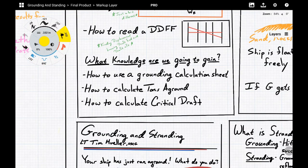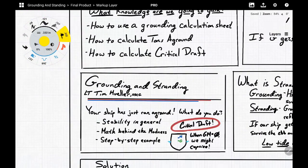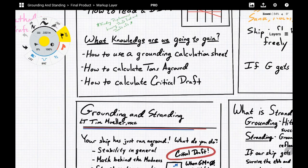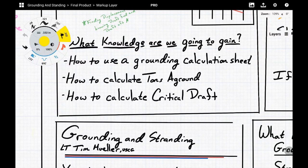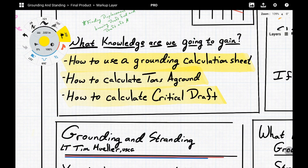What new knowledge are we going to gain in this lesson to build on what we already know and answer our original question — will we survive a stranding incident? We're going to find out how to use a grounding calculation sheet, how to calculate tons of ground, and how to calculate critical draft.